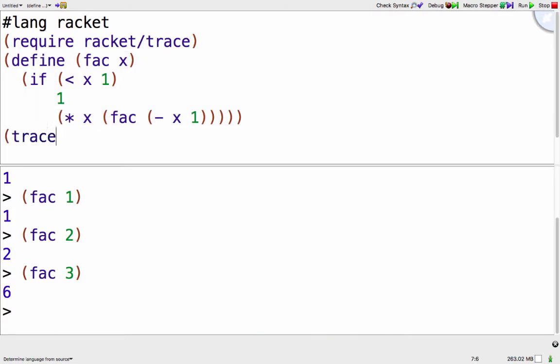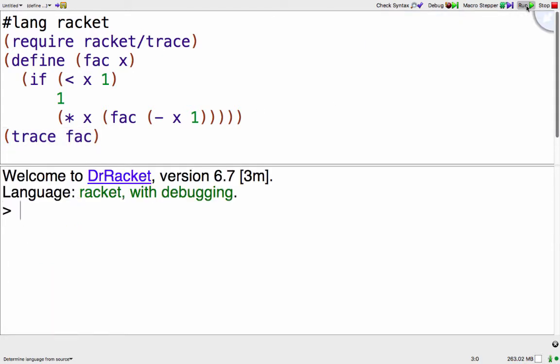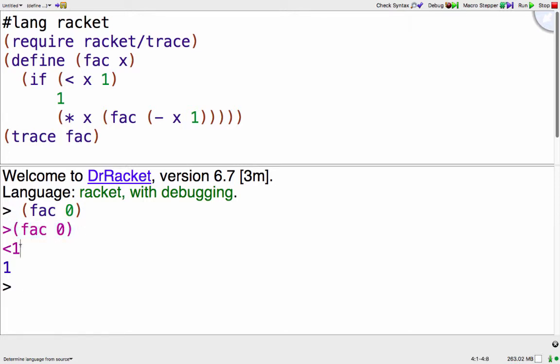So here I'll trace fac, reload it, and then when I call fac of 0 it says hey you call the function fac with the argument 0 and it returned 1, and then here's the regular output.